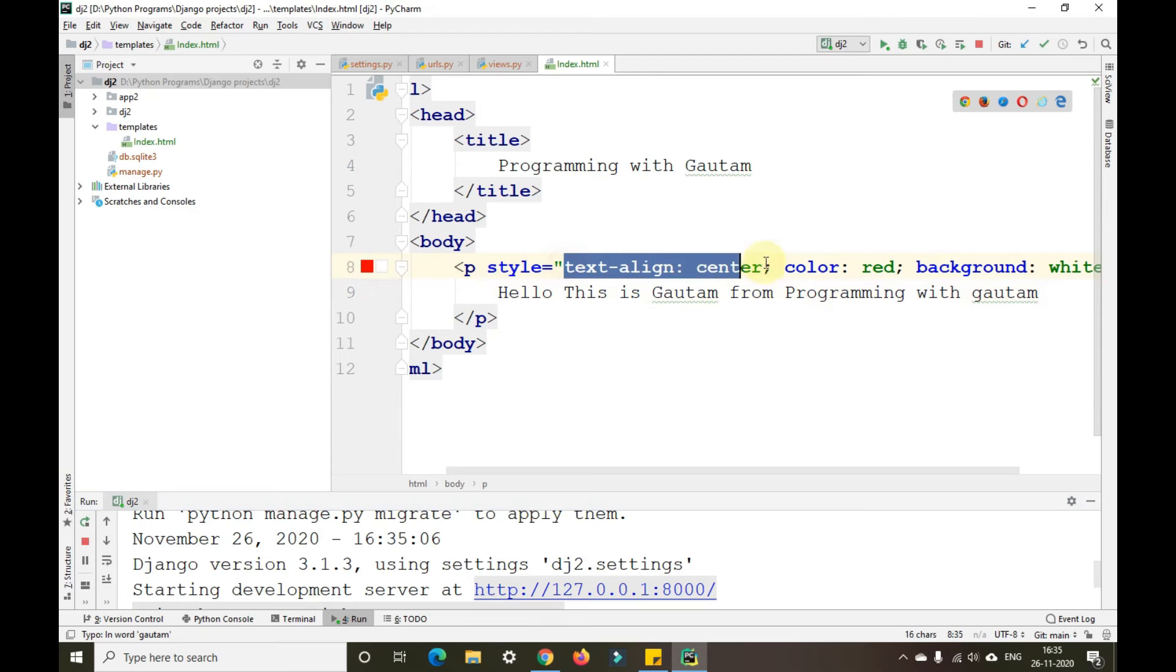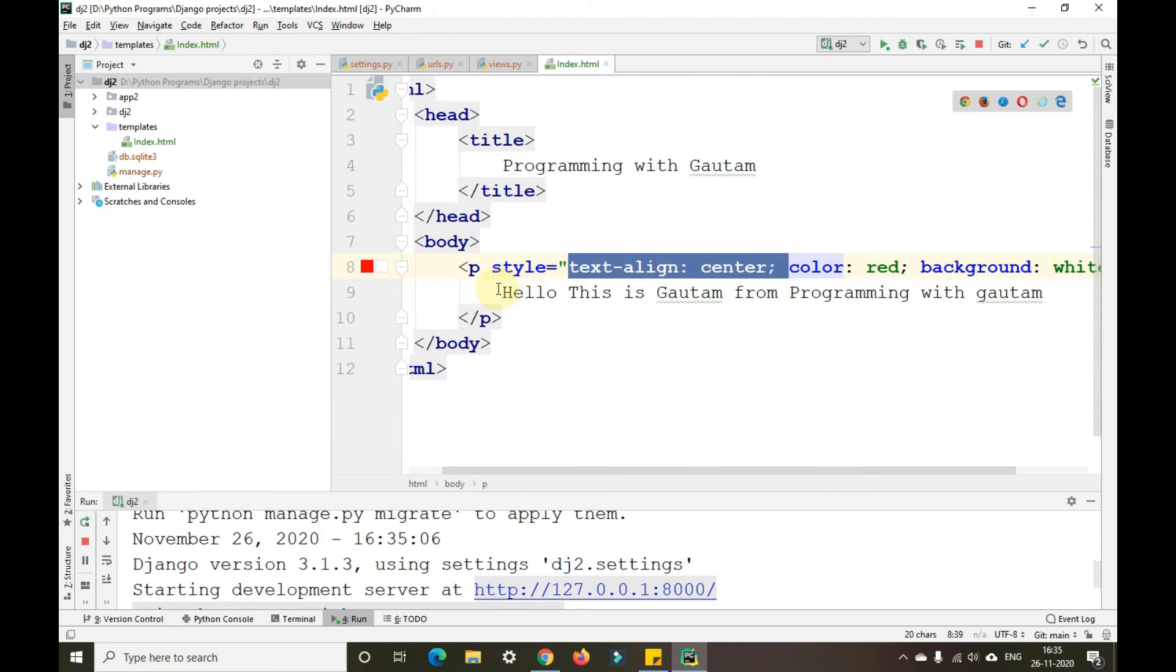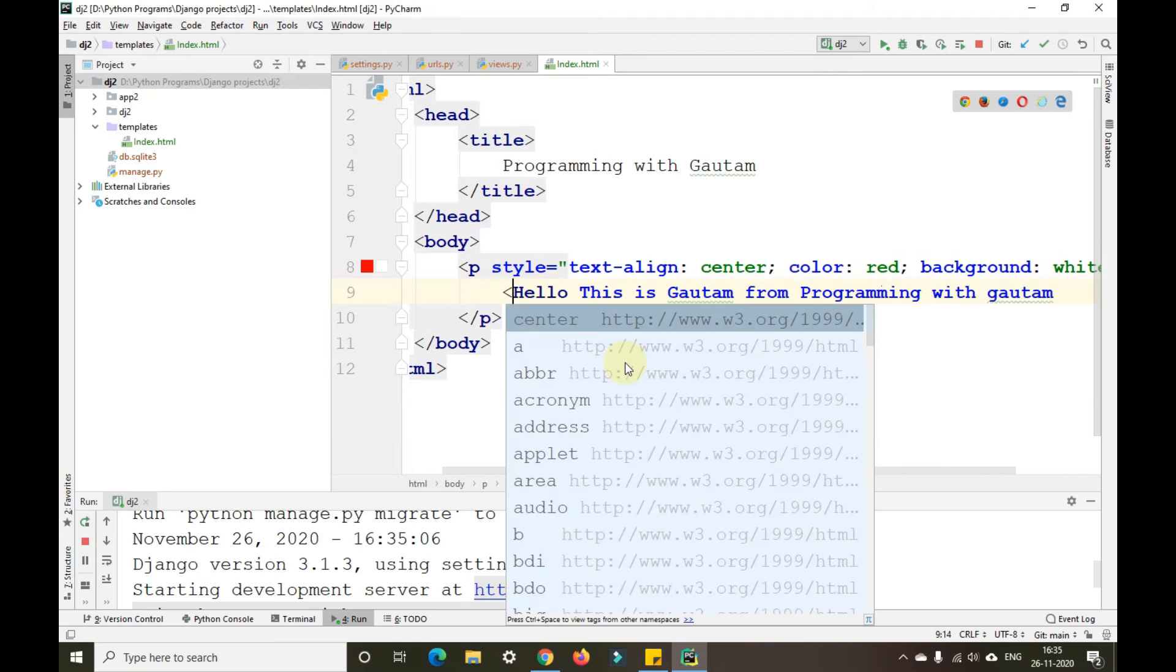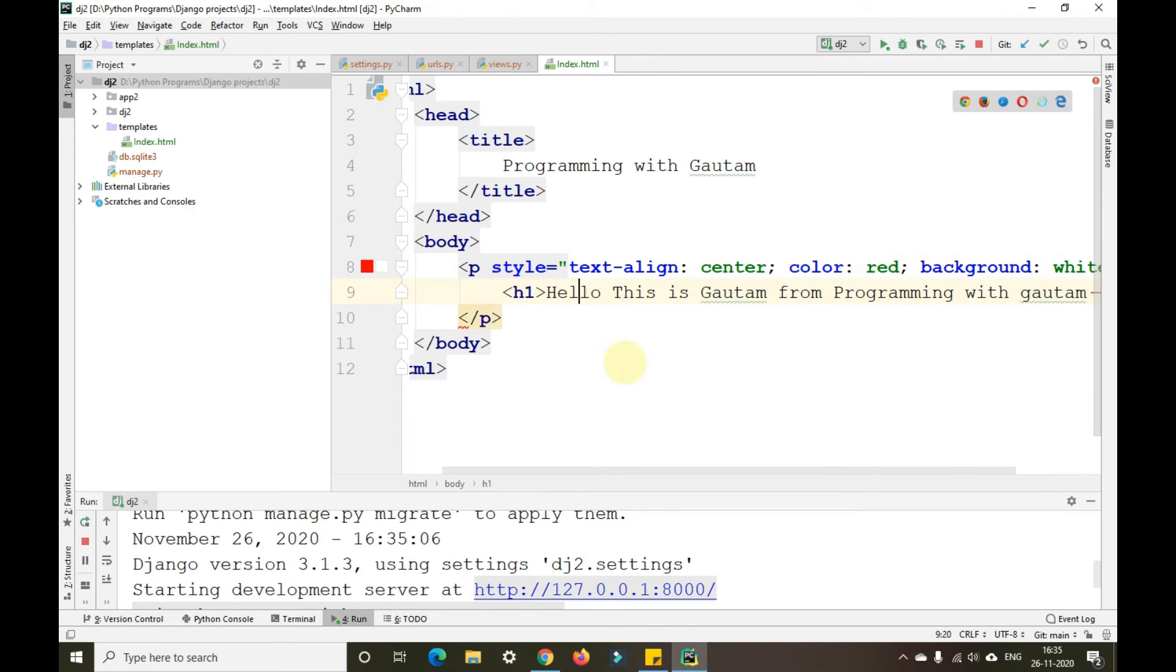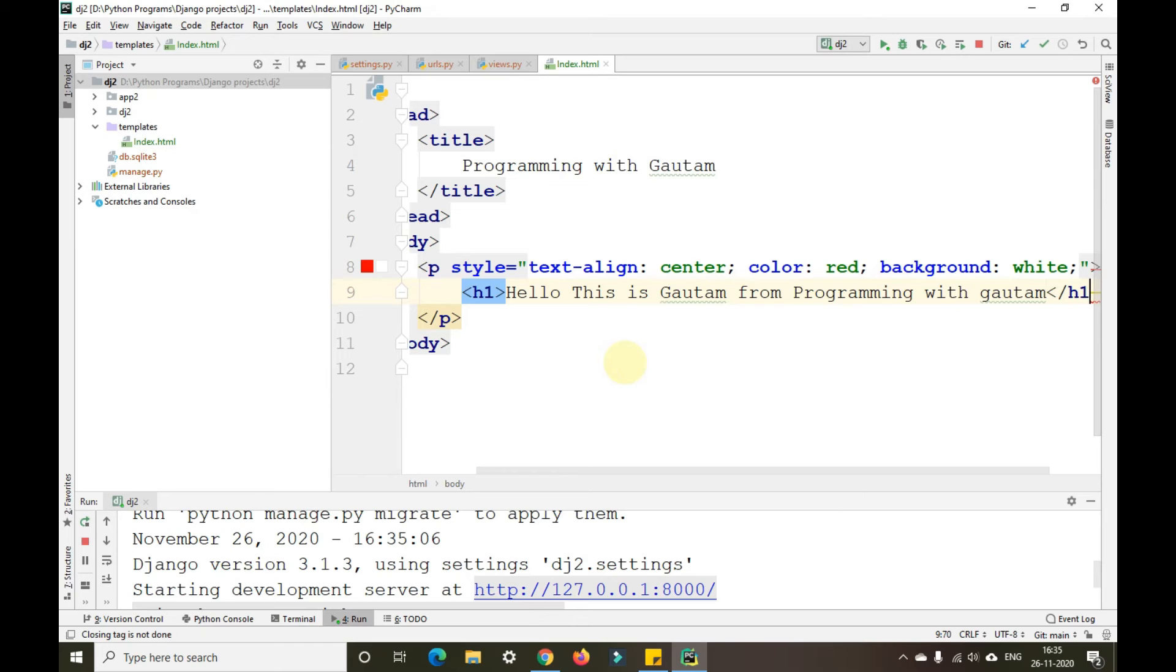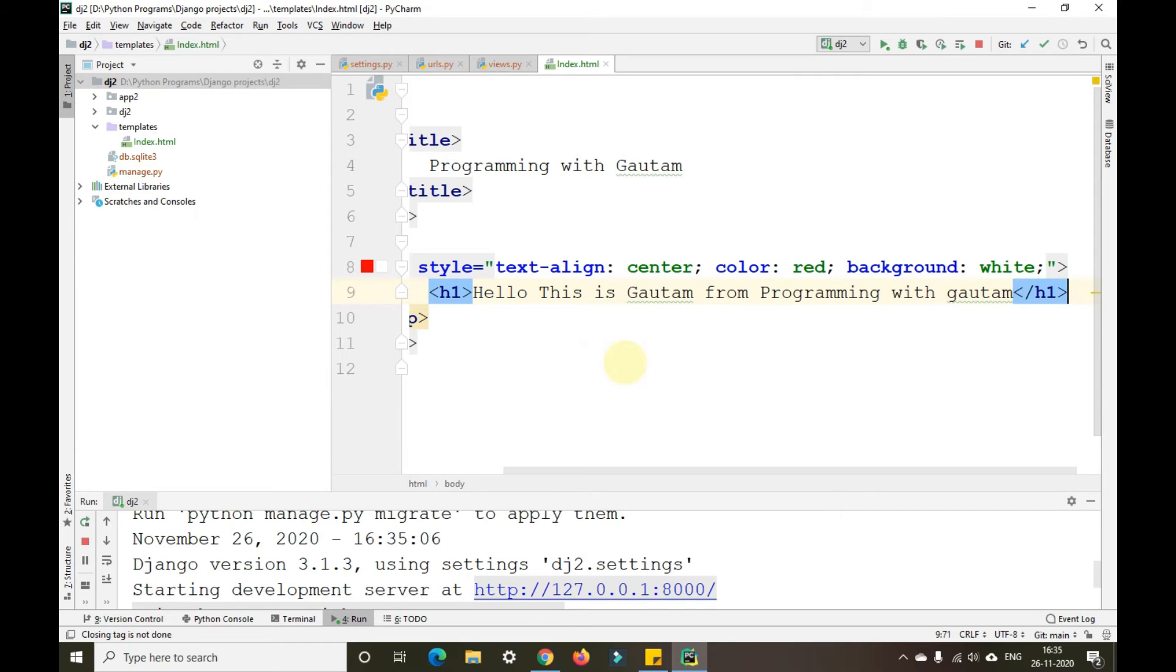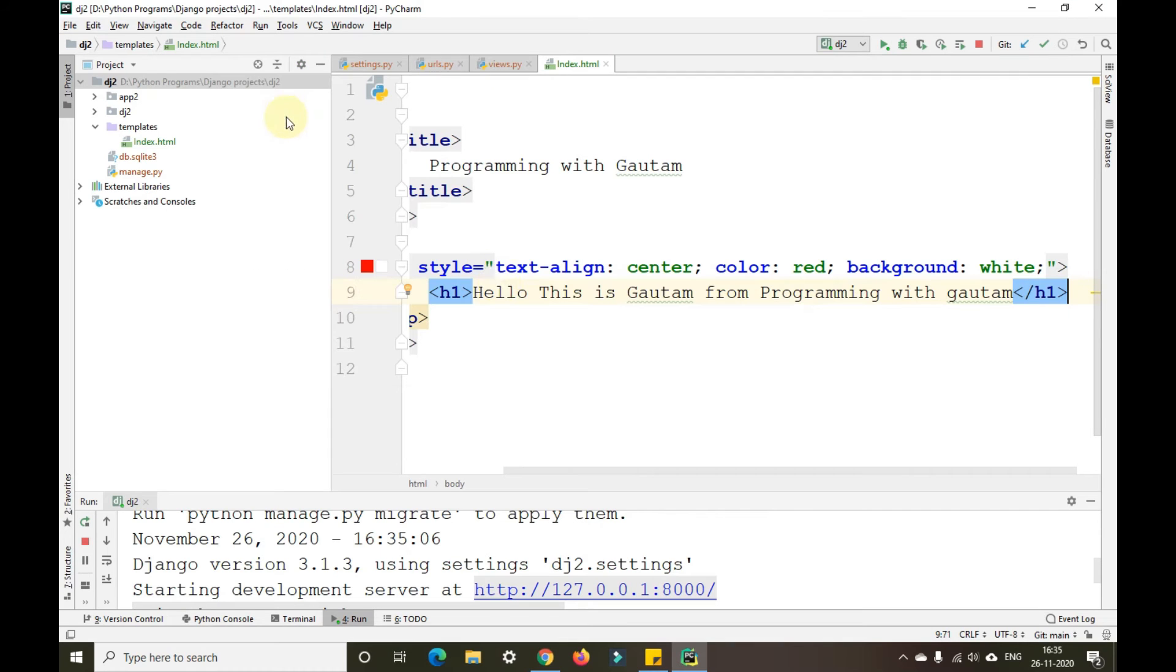As we have given text-align equal to center, it is coming at the center. In this if I give the H1 tag and refresh it, you can see as per the H1 tag it is giving us this particular thing.